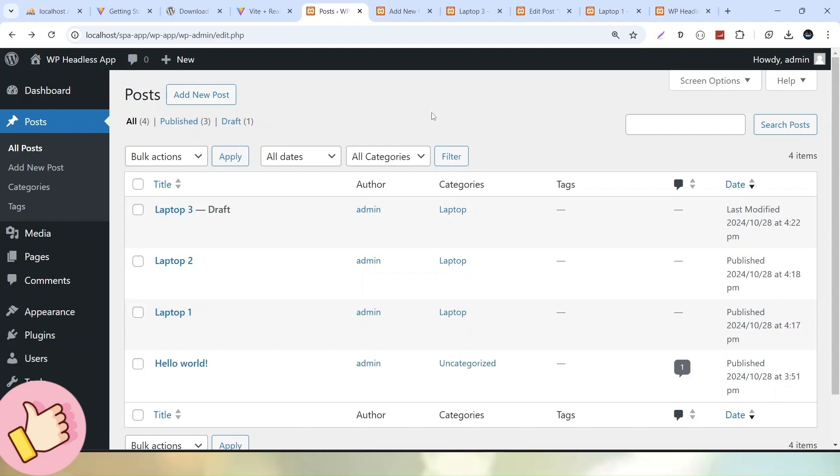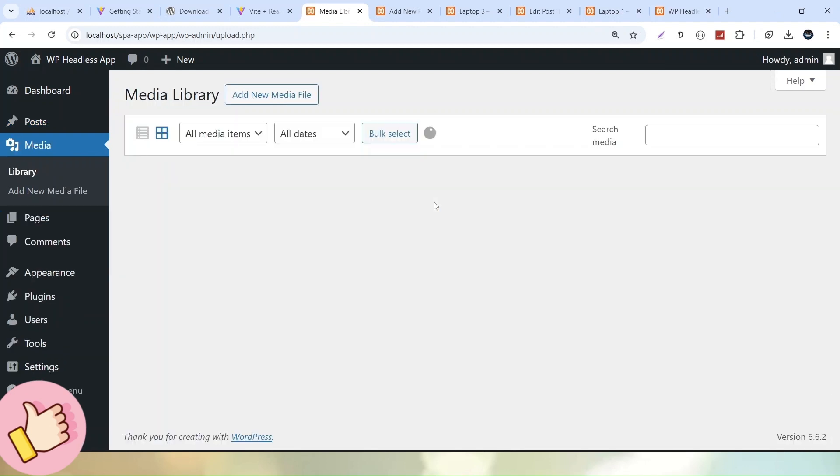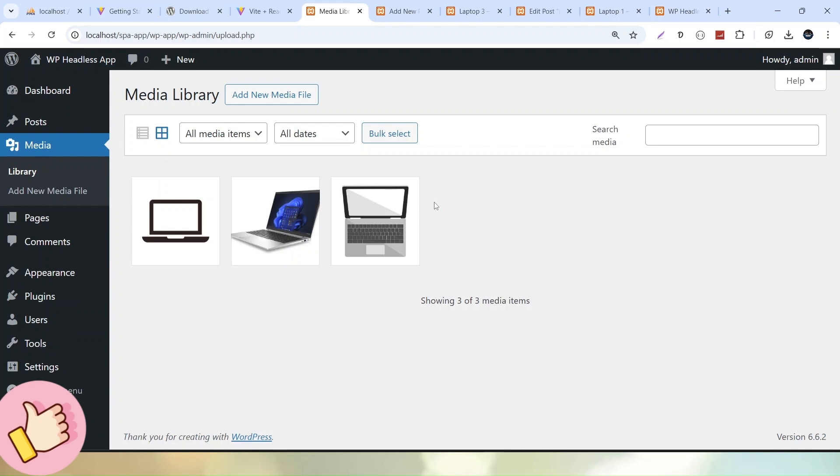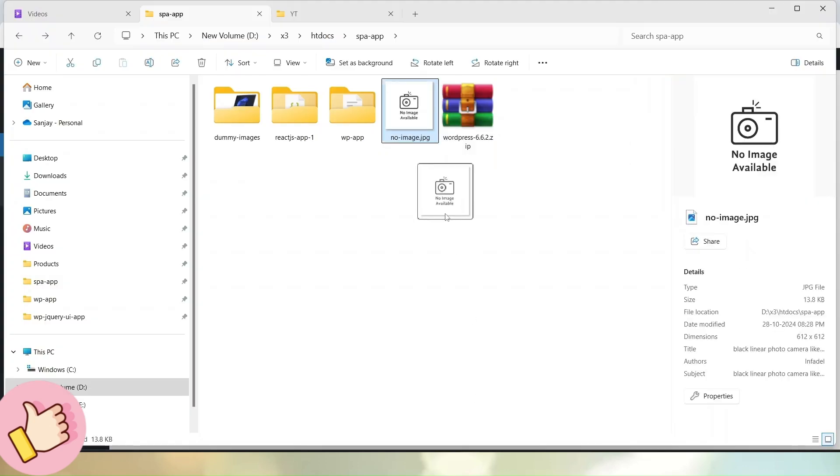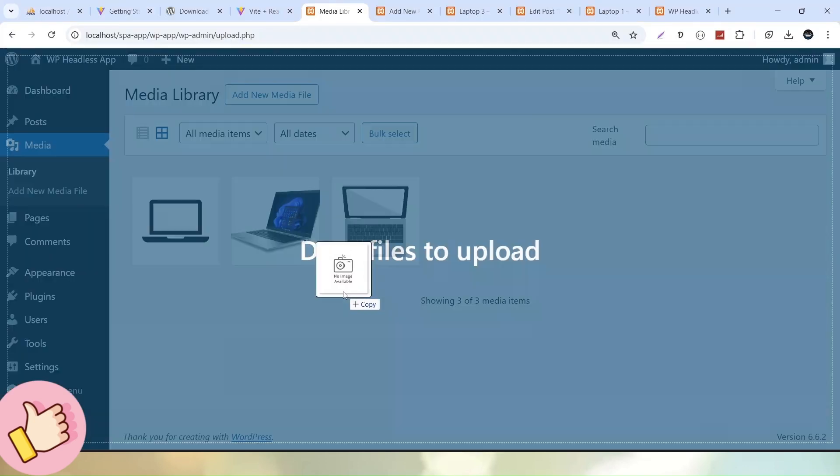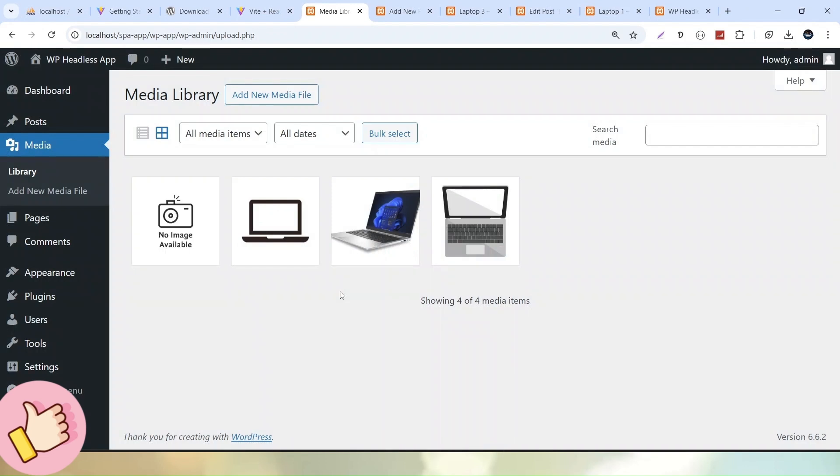One more thing I'll do: let's click on the Media menu. We have three media images, but I want one more called no-image.jpg. I'll drag and drop it here. The concept is that if a post doesn't contain any featured media when listing in our React application, we'll use this default image called 'no image available'. Otherwise, their respective images will be shown. That's why we created one post without an image and two posts with featured media.